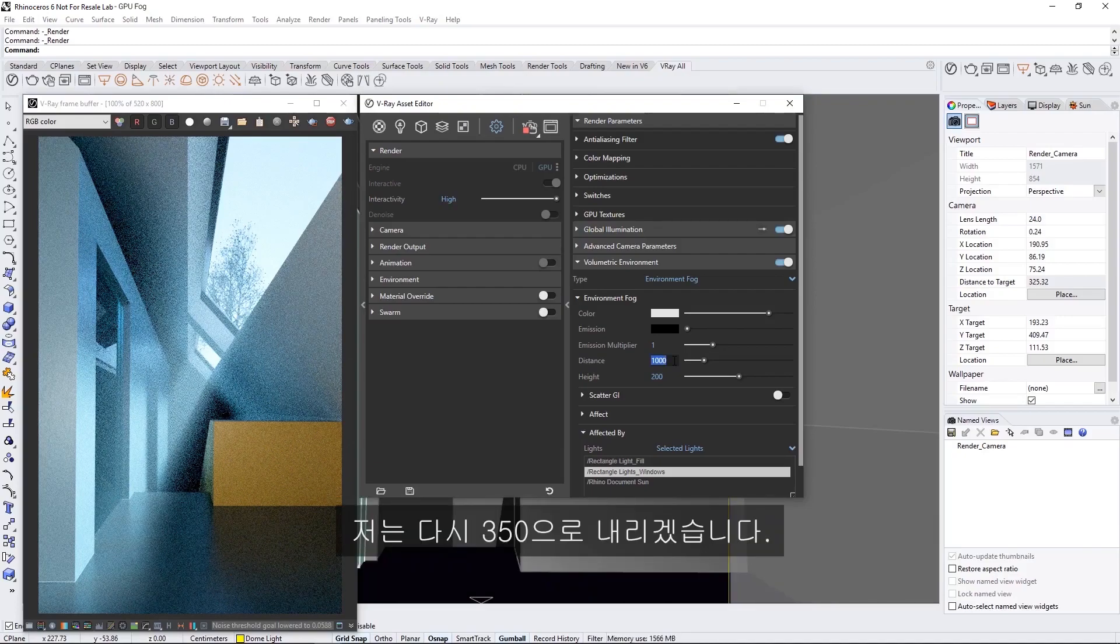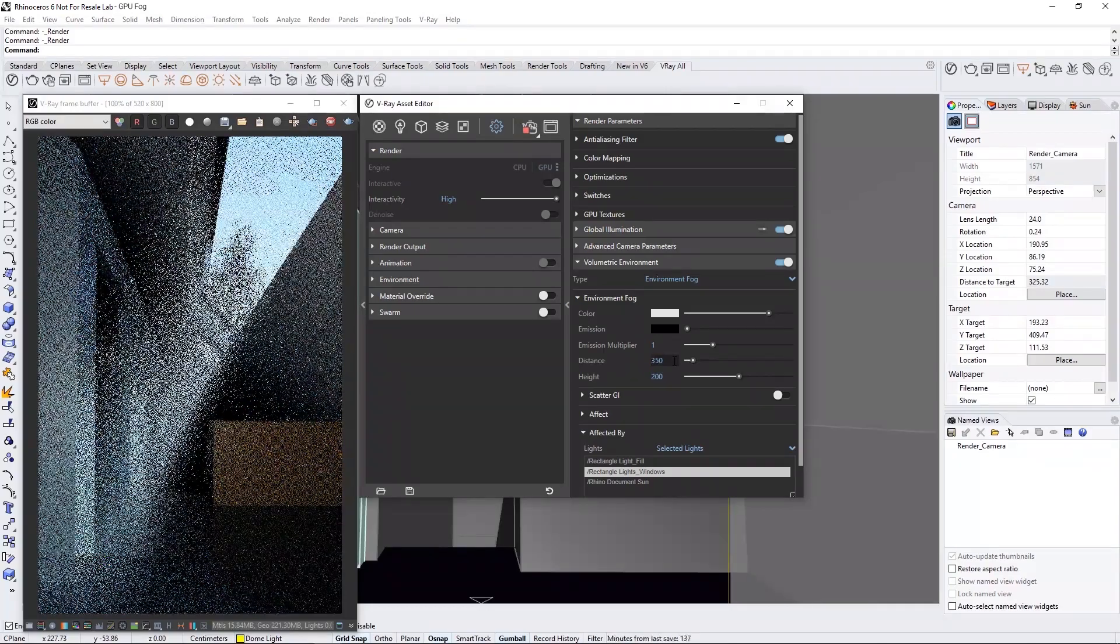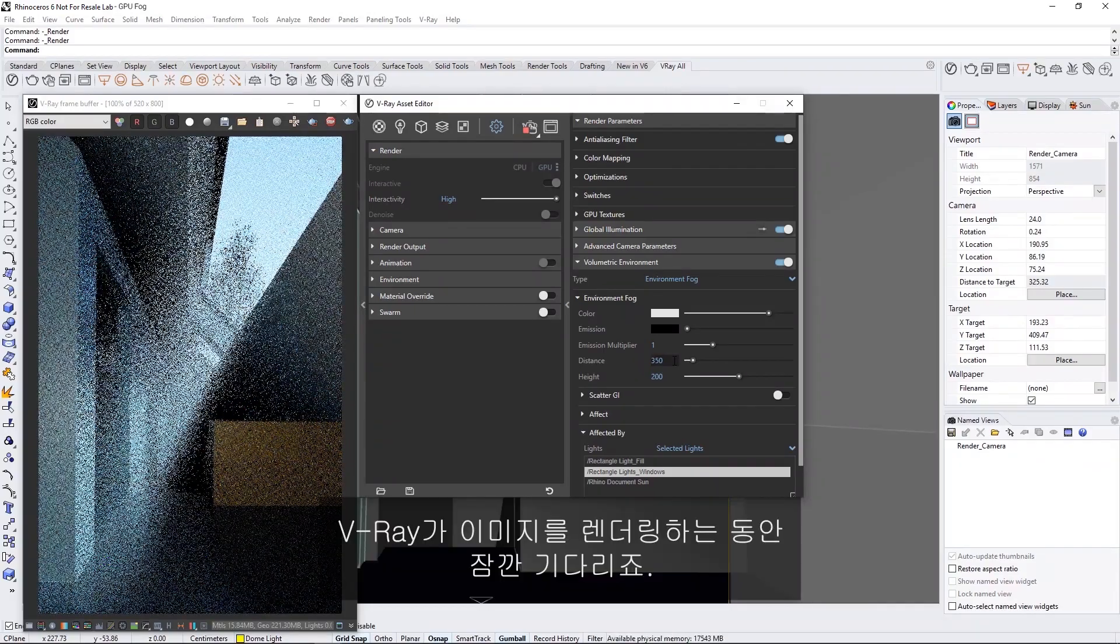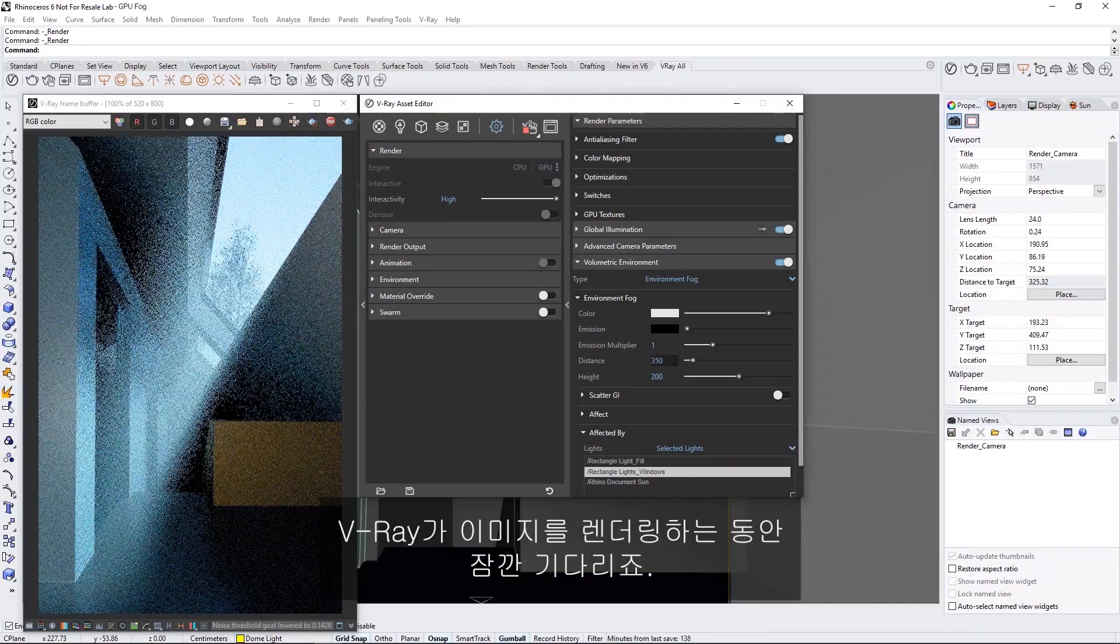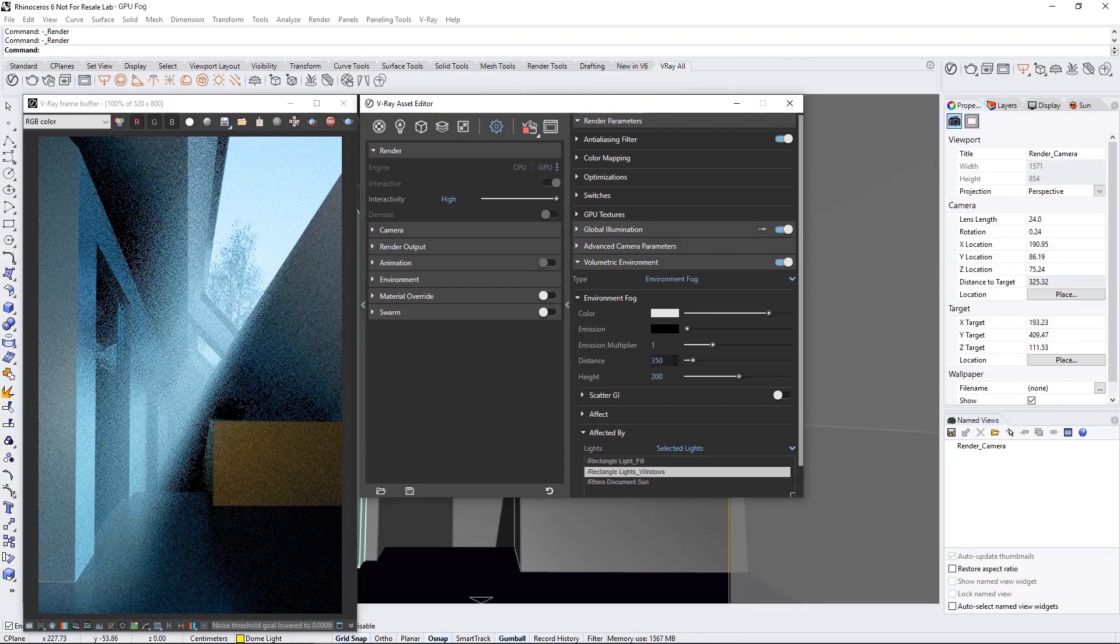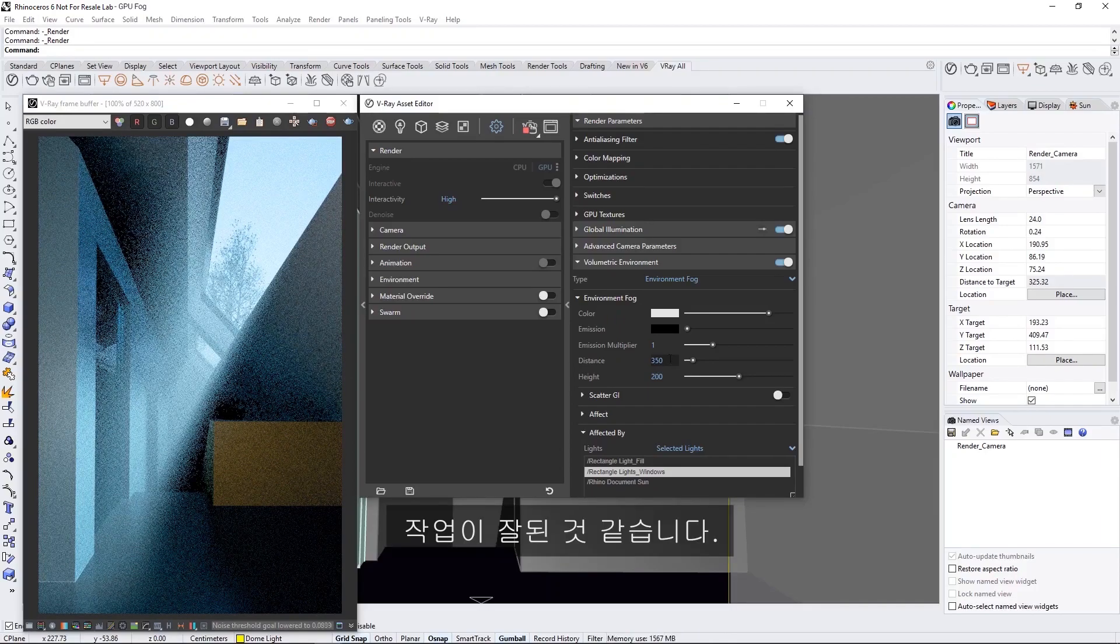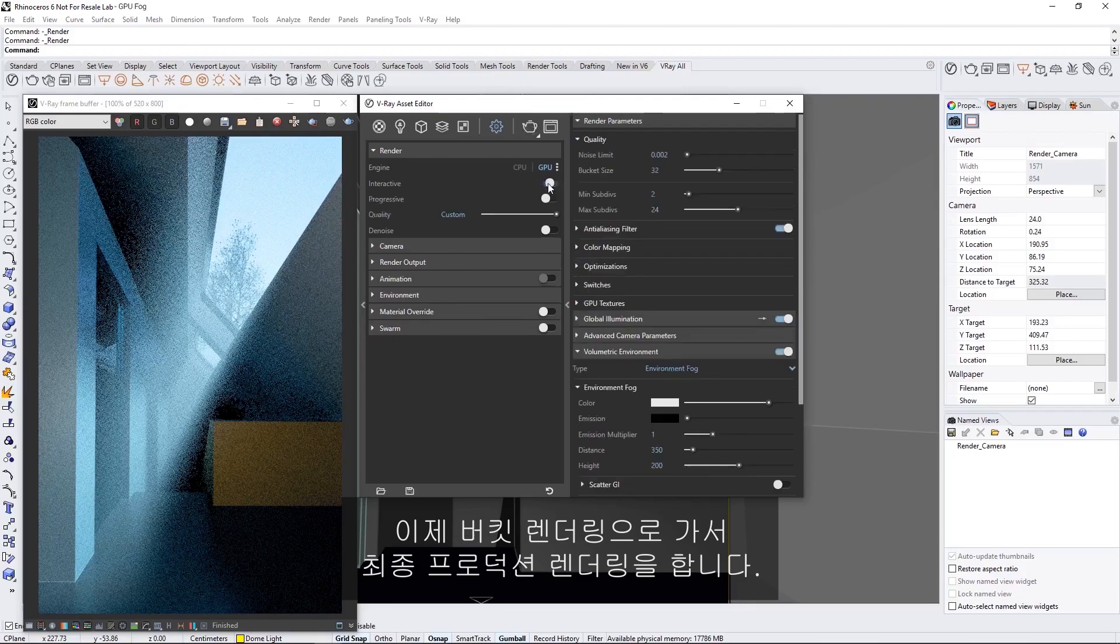I'm going to decrease it back to 350, since I like how that looks. Okay, let's leave V-ray to render the image for a moment. I think that's coming together pretty well, so now we can switch over to Bucket Rendering to do a final production render.